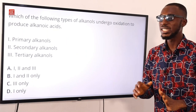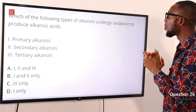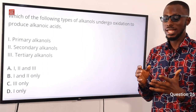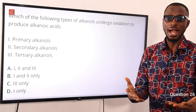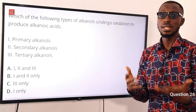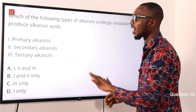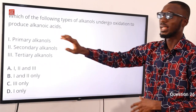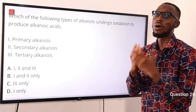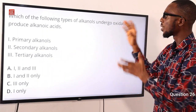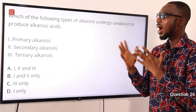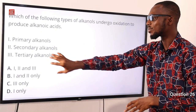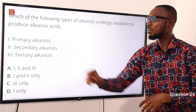Question 26: Which of the following types of alkanols undergo oxidation to produce alkanoic acid? Primary alkanols are oxidized to give either alkanals or carboxylic acid. Secondary alkanols are oxidized to give alkanones, not alkanoic acid. Tertiary alkanols are not oxidized. So the correct option is option D — primary alkanols only, as they can produce carboxylic acid when oxidized.